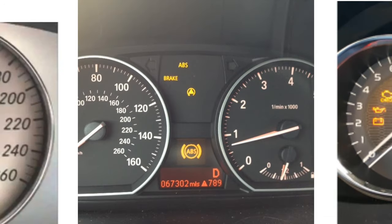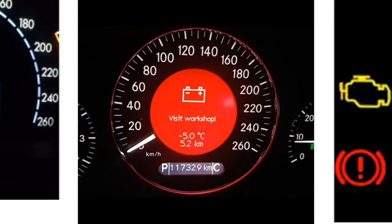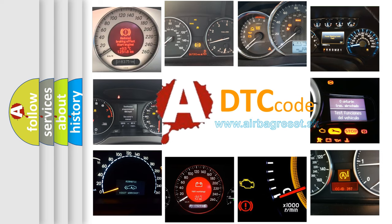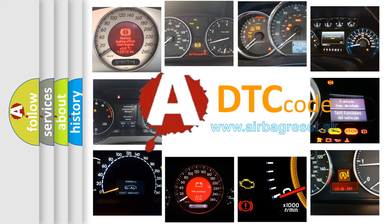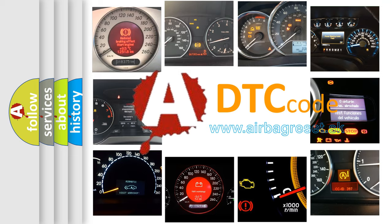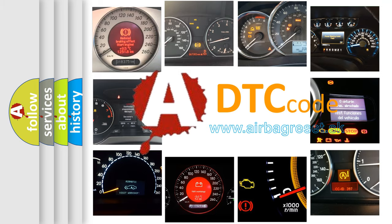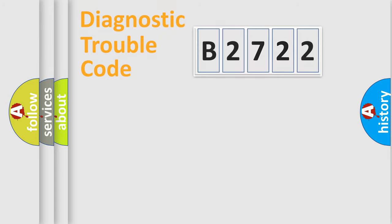How is the error code interpreted by the vehicle? What does B2722 mean? Or how to correct this fault? Today we will find answers to these questions together.